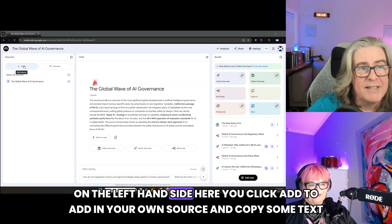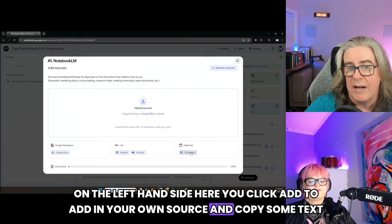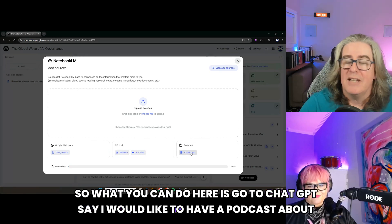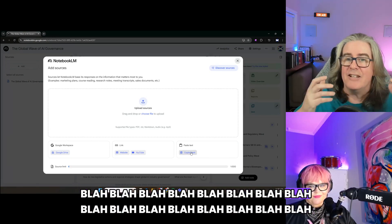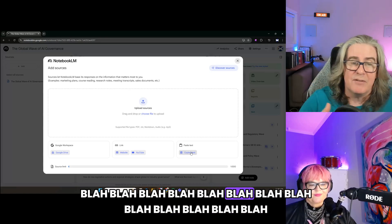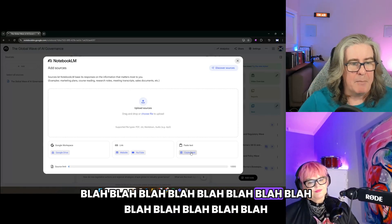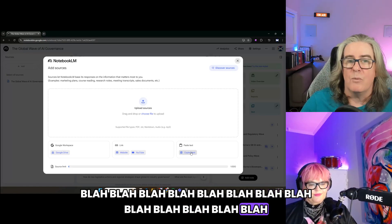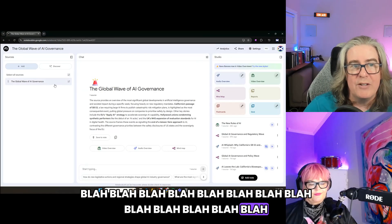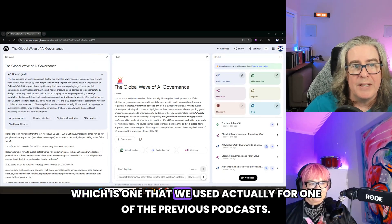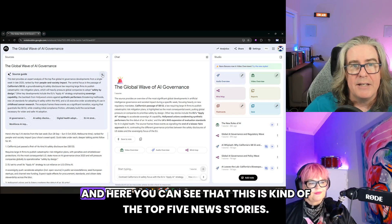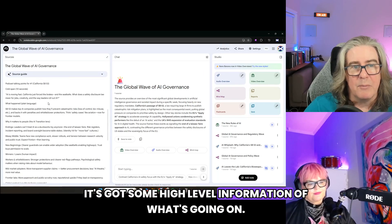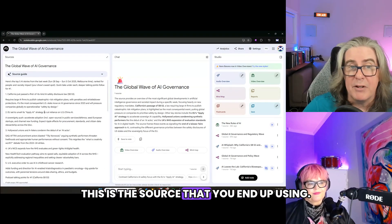On the left-hand side here, you click Add to add in your own source and copy some text in here. What you can do is go to ChatGPT and say you'd like to have a podcast about a given topic — get it to write all sorts of information about it. You don't have to get it to create the podcast discussion points itself, just all the information. Grab all the information that you want and upload the source. We've created one earlier, which is one we used for one of the previous podcasts — it's the top five news stories with some high-level information on what's going on.